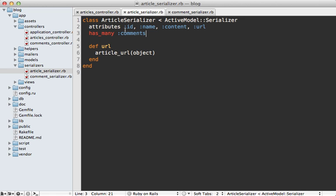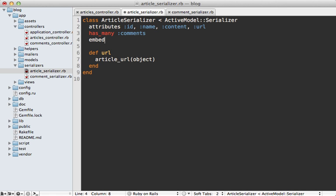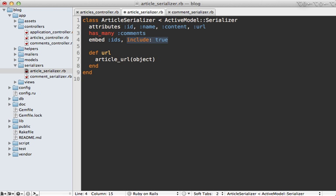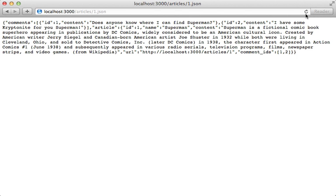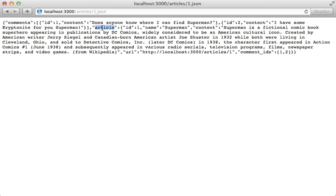We can customize that in our article serializer by calling embed and then specifying ids here. So that means any associations is just going to include the ids within the article. However, we can tell it to include the comments data as well at the root level. And reloading this page, now our comments data is included at the top here outside of our article root node, and we have our comment_ids attribute now which includes those ids. So this way we can keep our comments data separate and maybe only include it as needed, but it really depends on how you want the API to be consumed.